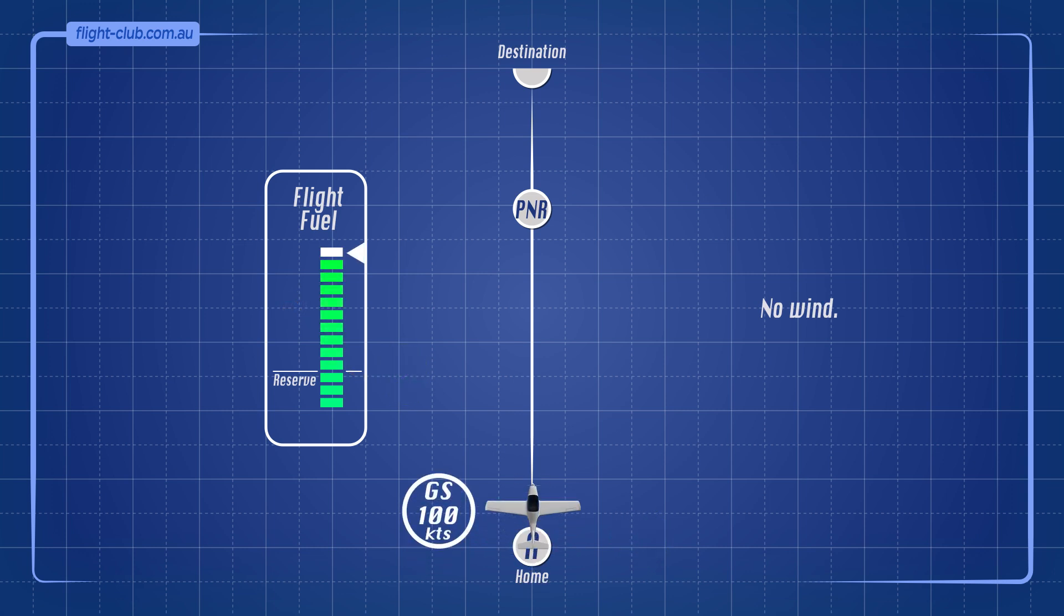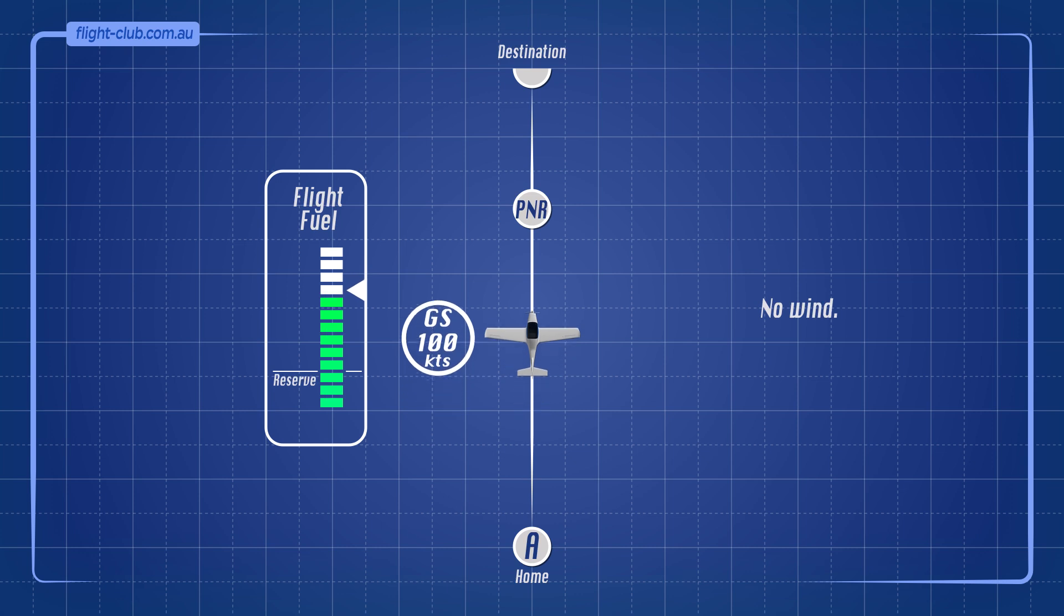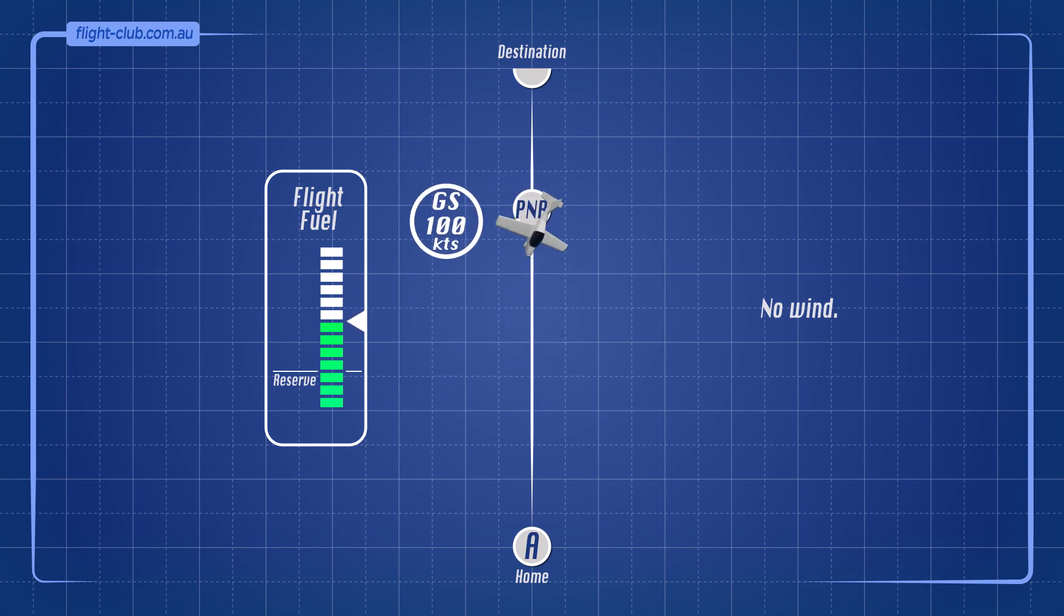If there is no wind, the ground speed to the PNR is the same as the ground speed home.